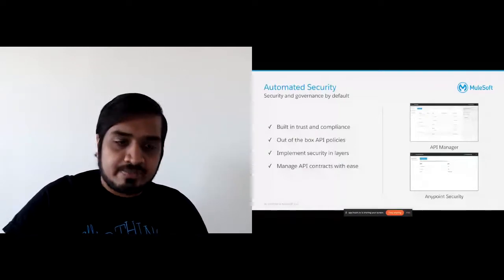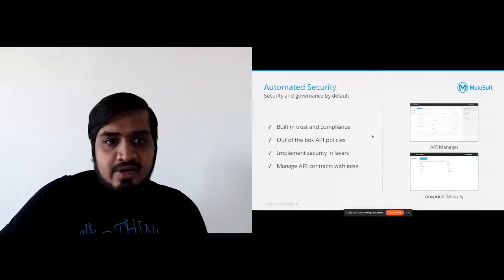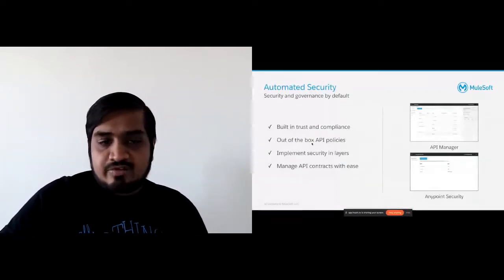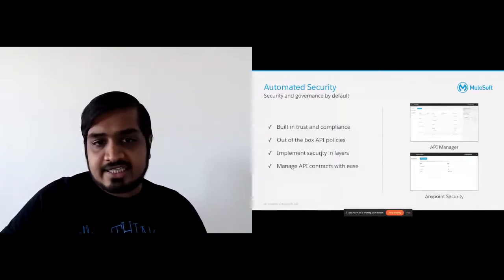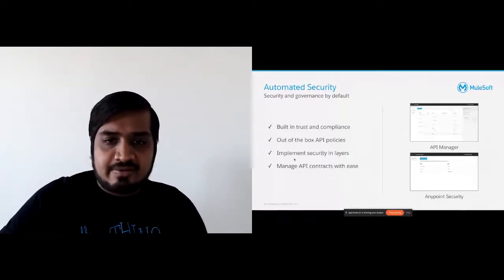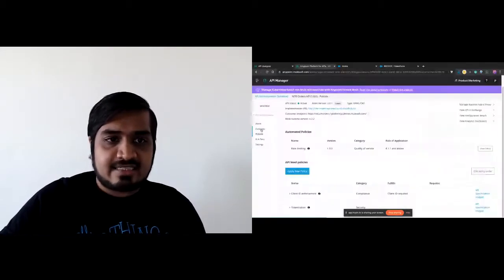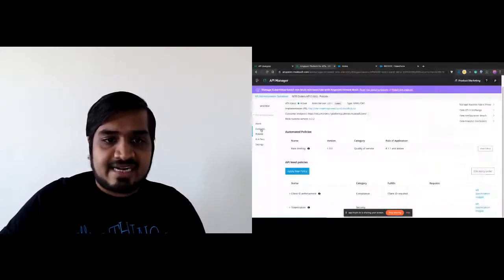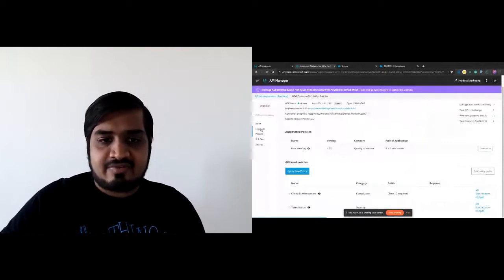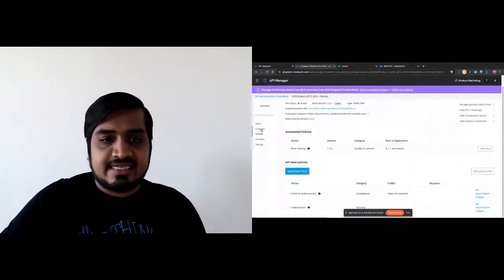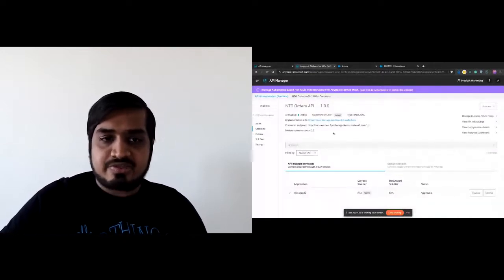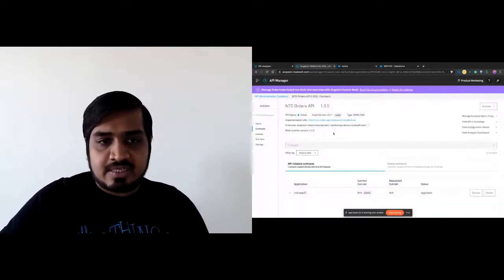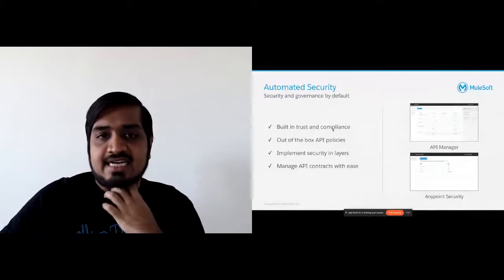What we just saw in the demos are these out-of-the-box policies, the layered security approach. One thing we didn't cover is managing API contracts — the contracts this API might have can all be seen from one page. You can easily revoke, delete, look at the client IDs for those, and look at different reports for those as well, so you can also manage API contracts.